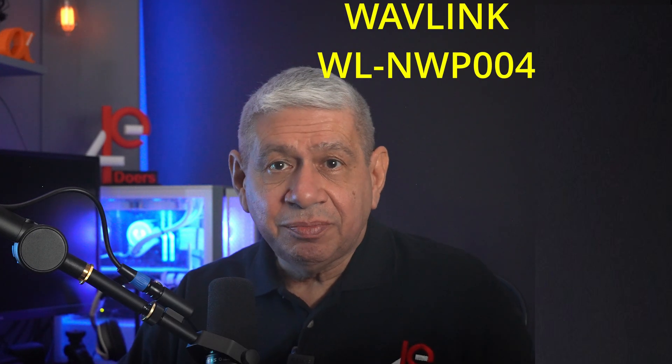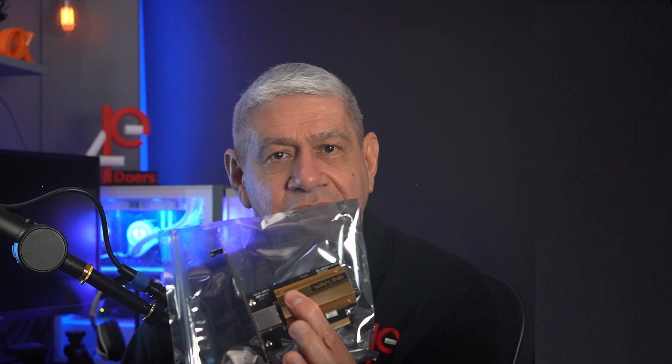In the box, you will find the network adapter in an anti-static package with the pre-installed tall bracket. A small factor bracket is also included.